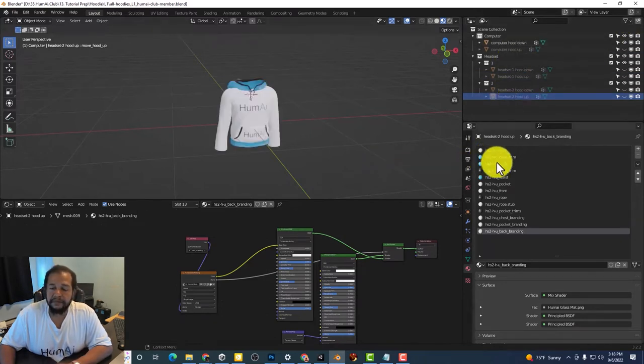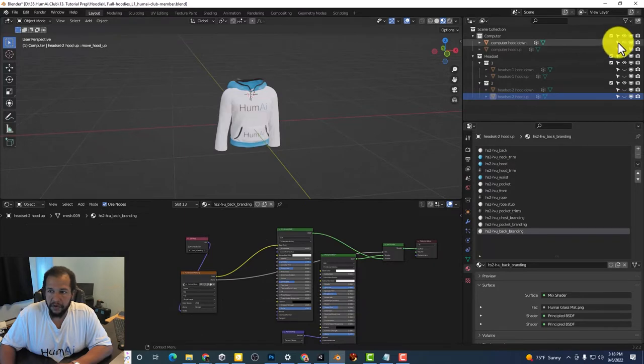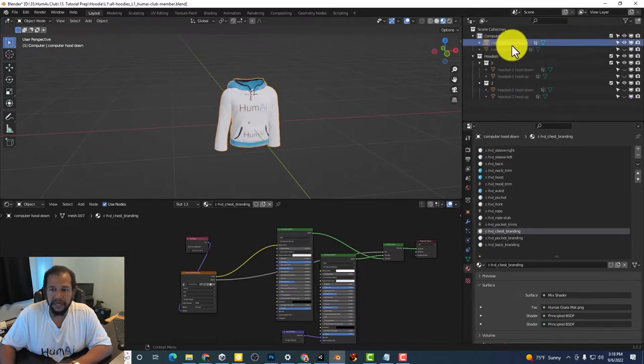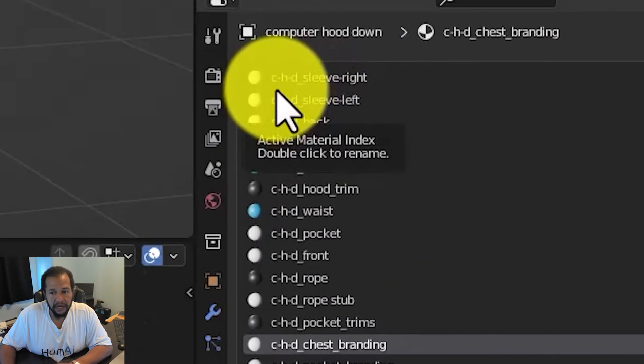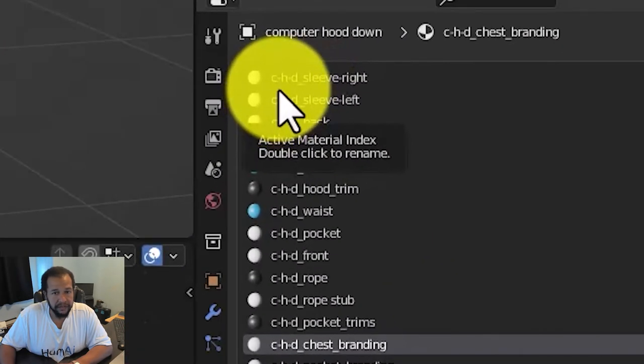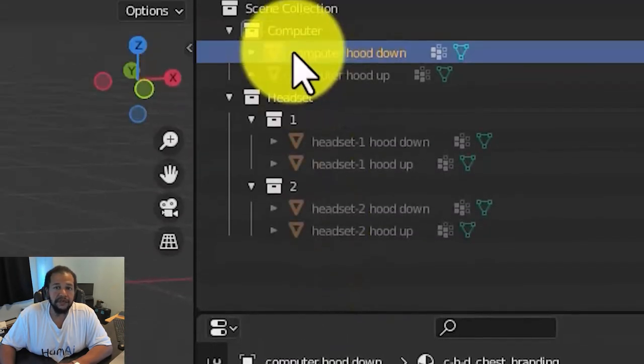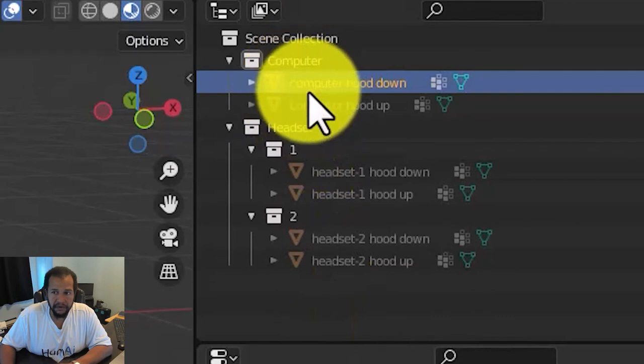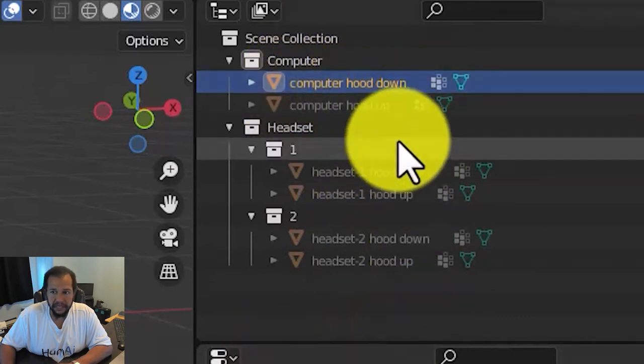Now let me bring your attention to the materials. So if I select computer hood down notice the three letters in front CHD which stands for computer hood down.